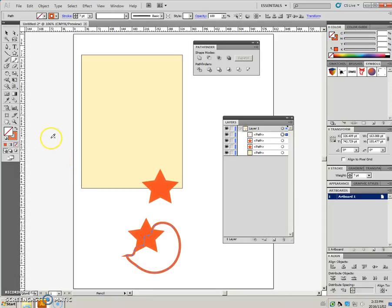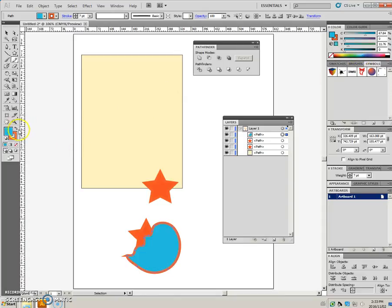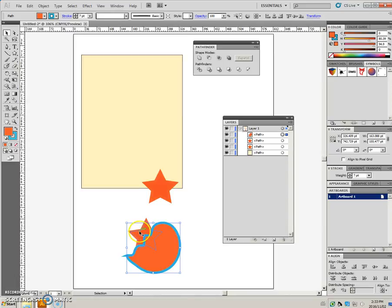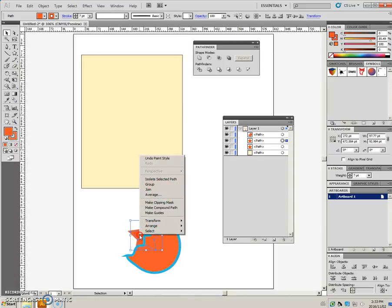And just so I can see it a little better, I'm going to change the color here. So there's the squiggly path, and I want to divide the star. So, because I want to divide the star, I want my star to be the top object.